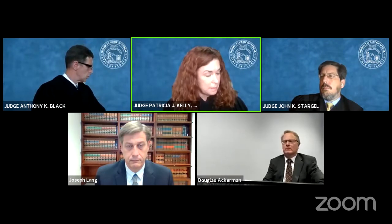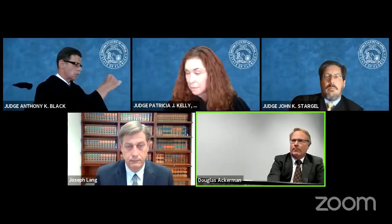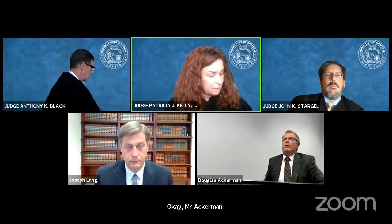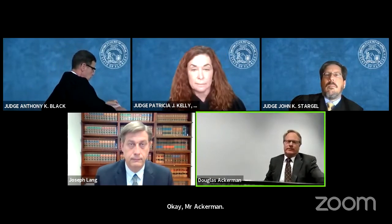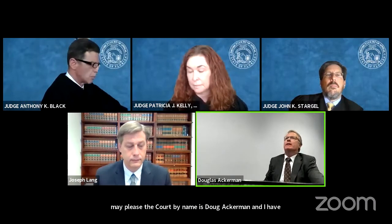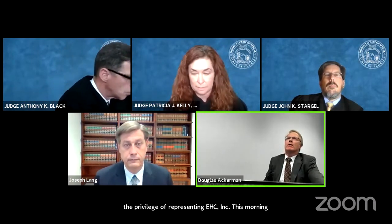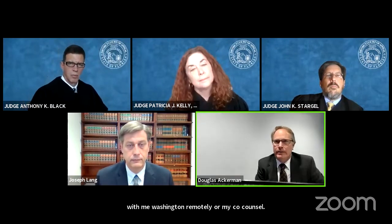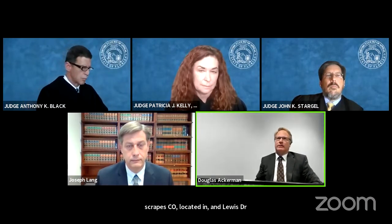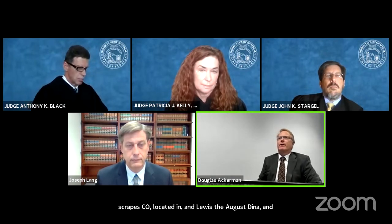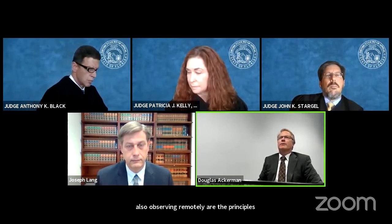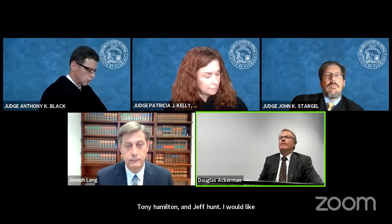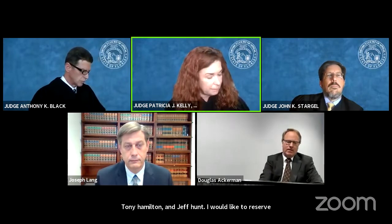Good morning, your honor. May I proceed? My name is Doug Ackerman and I have the privilege of representing EHC Inc. this morning. With me watching remotely are my co-counsels Rachel Lokanen and Louis D'Augustina, and also observing remotely are the principals of our company, Tony Hamilton and Jeff Hunt. I would like to reserve three minutes for rebuttal if I may.